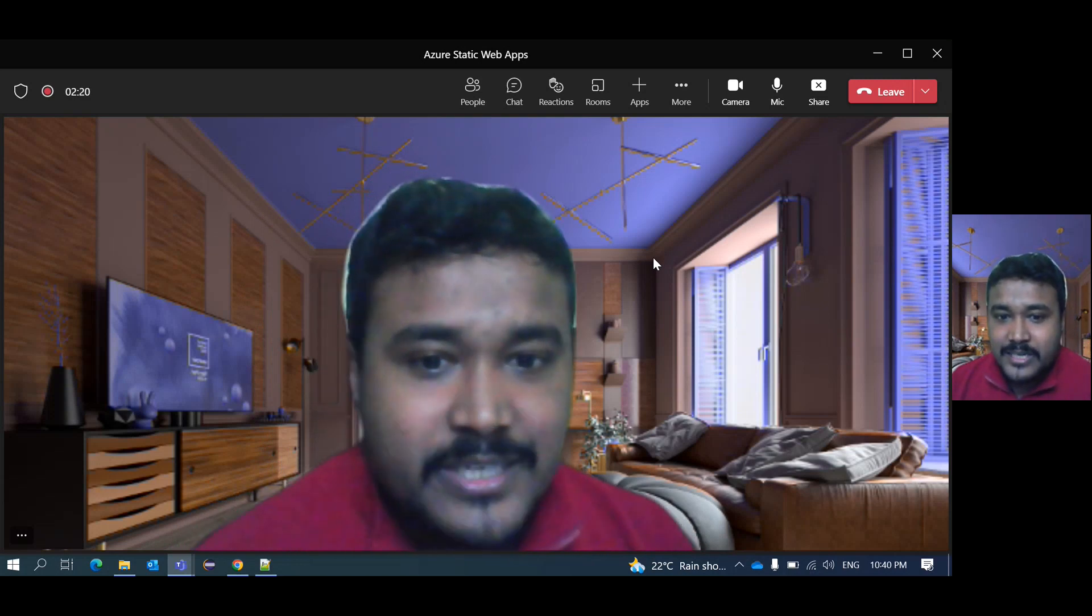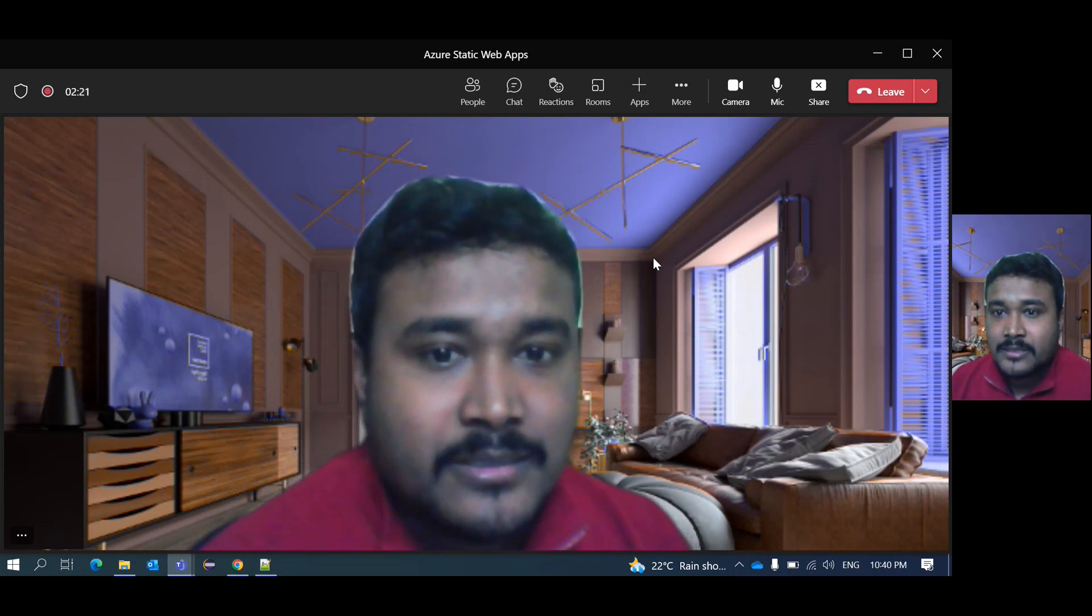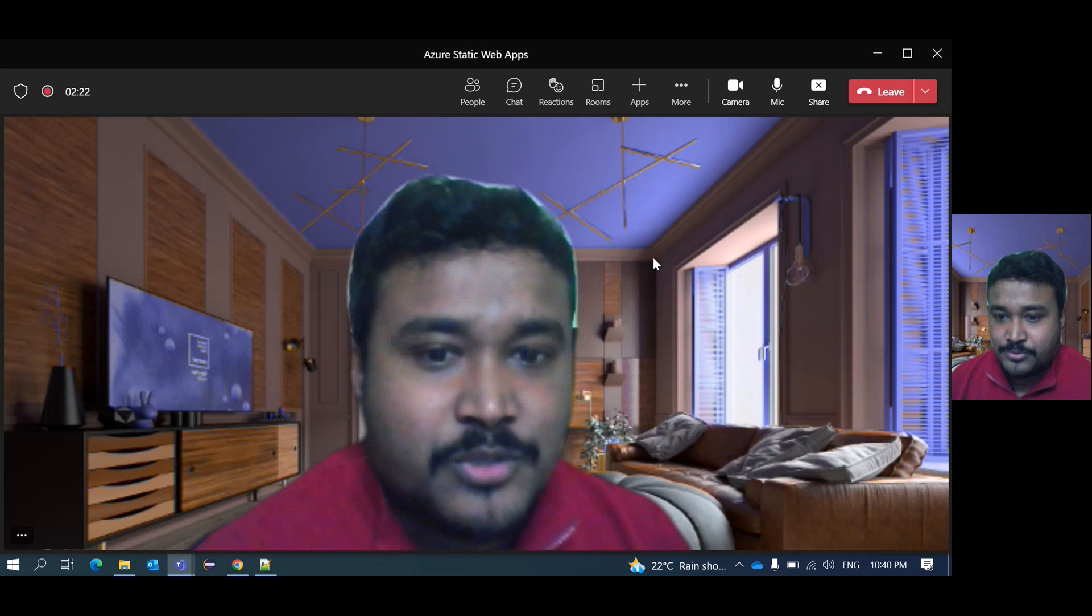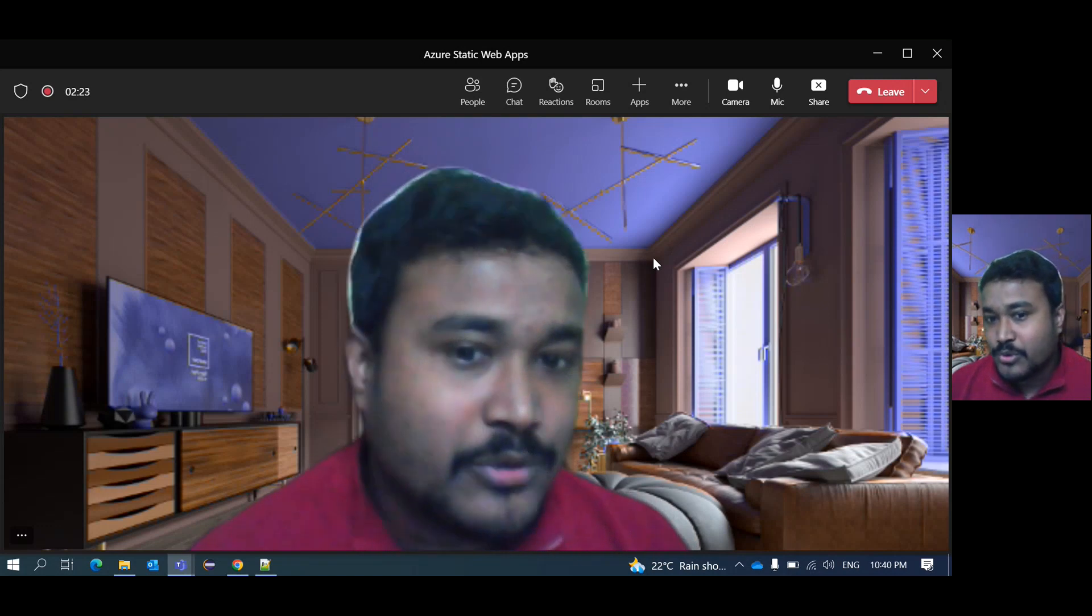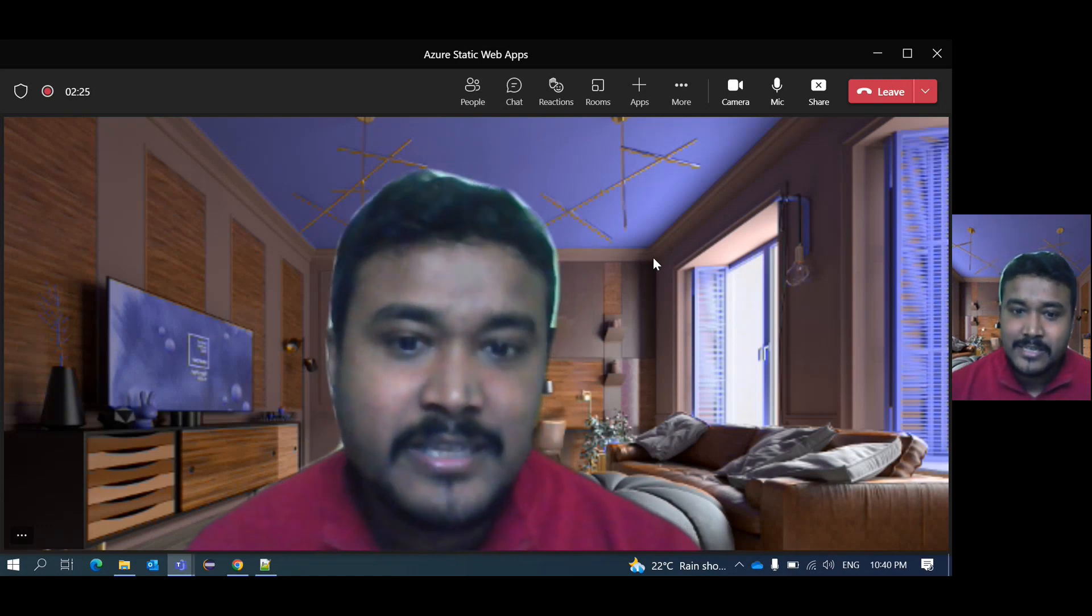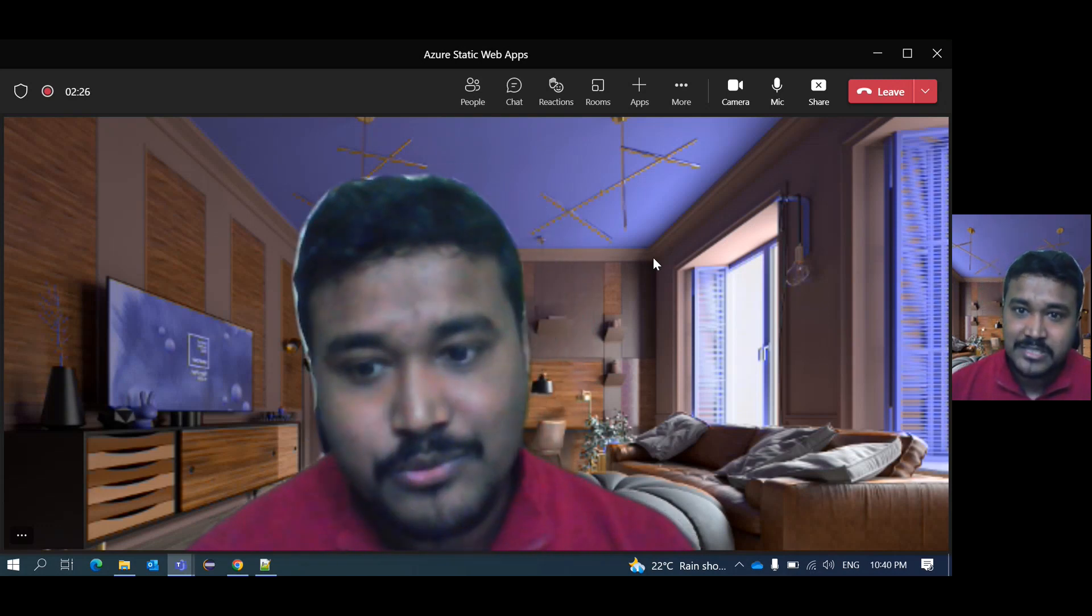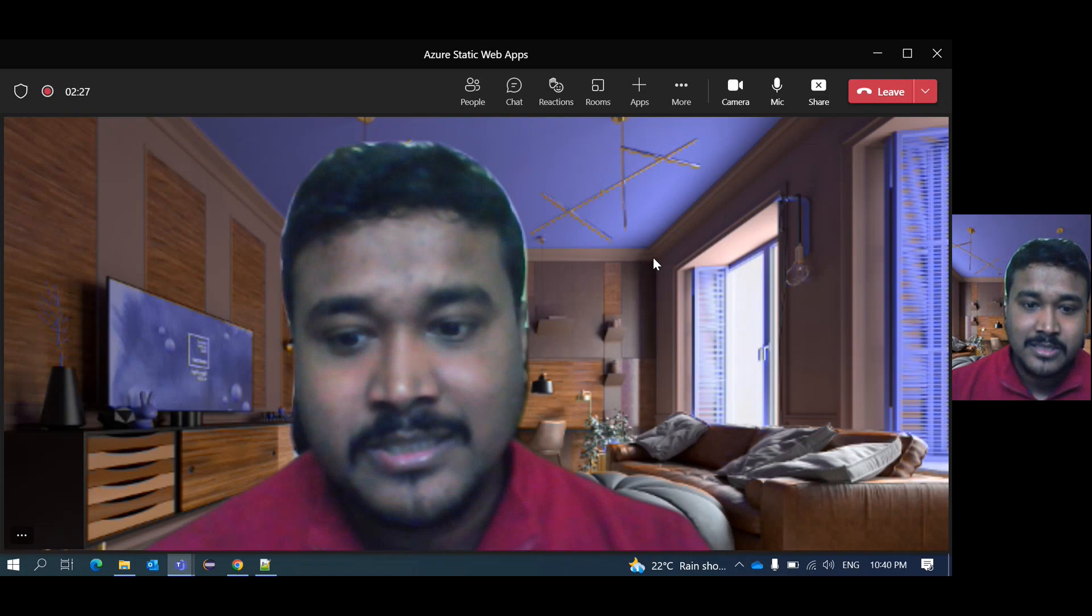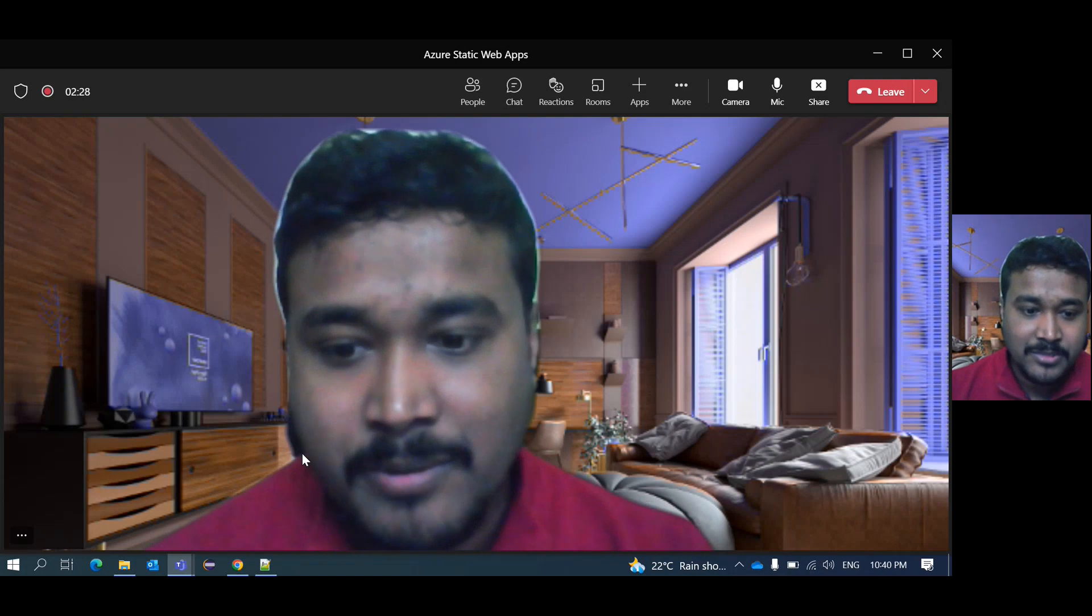And one more thing, if you want to create your own profile, in that case also you can utilize this static web application.